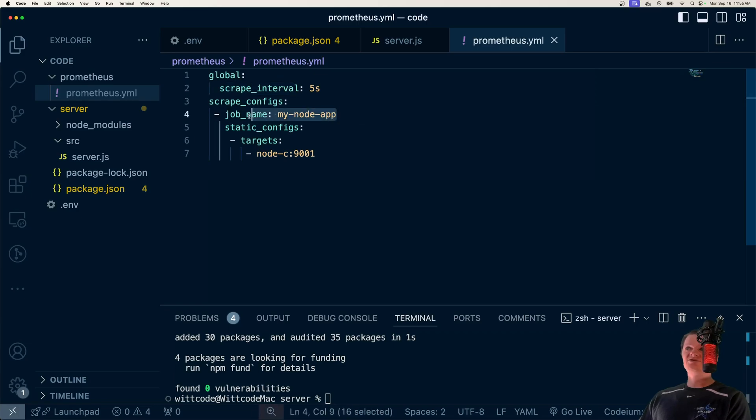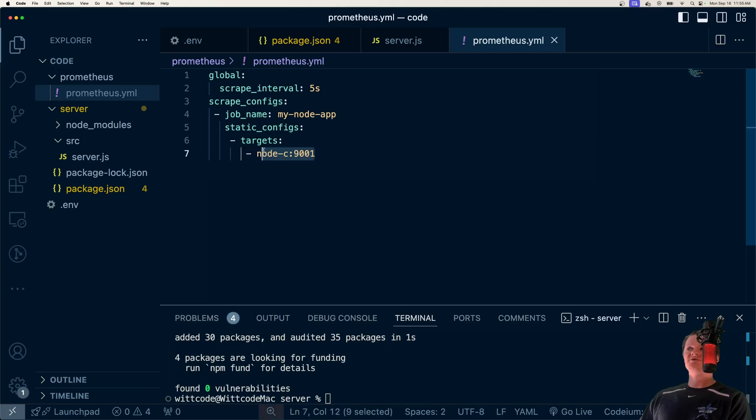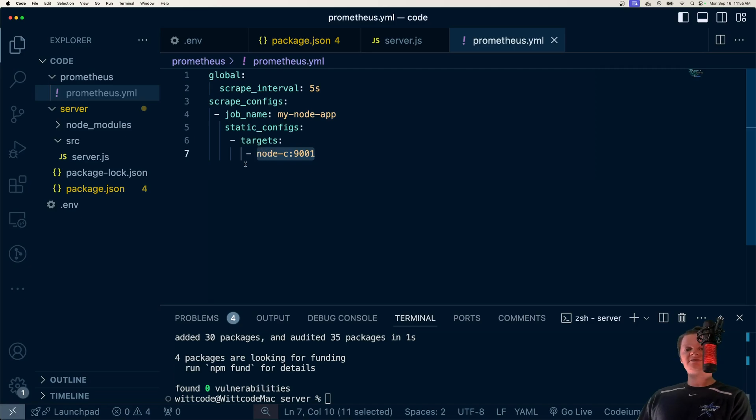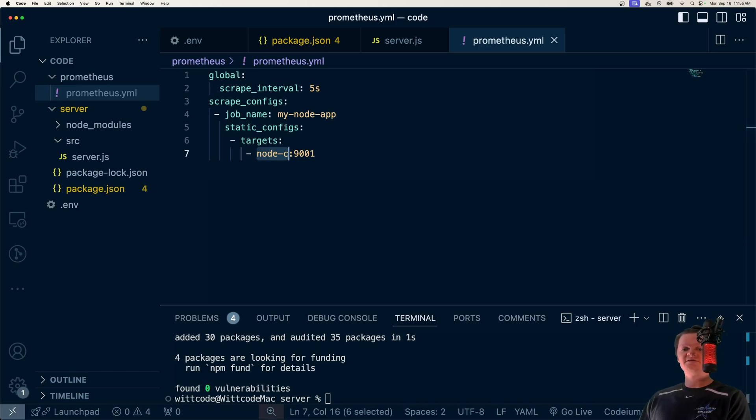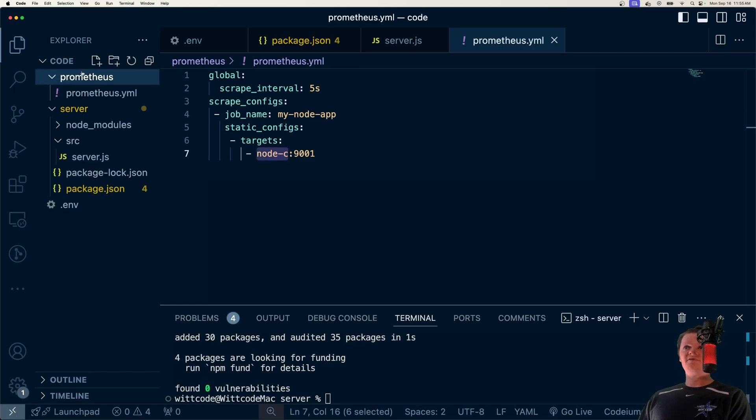We're going to name the job my-node-app. And we're just going to set the target to be node_c:9001, which is a valid address. So it's host and then port. And the reason this is valid is because it's in a Docker network. And Docker uses DNS under the hood to resolve container names. So it'll be able to find this because all of this will be Dockerized. And so now let's start Dockerizing everything.